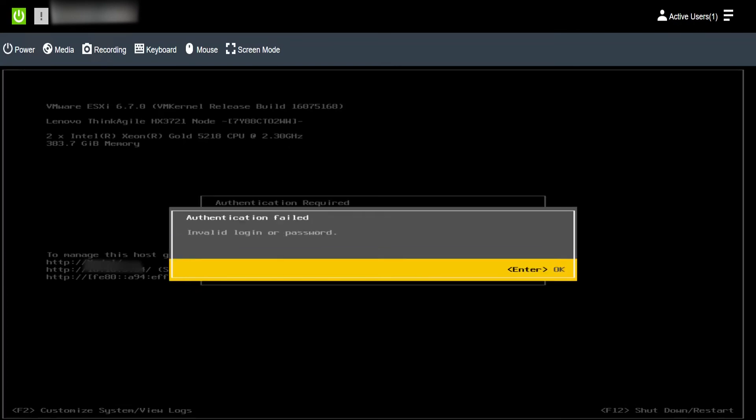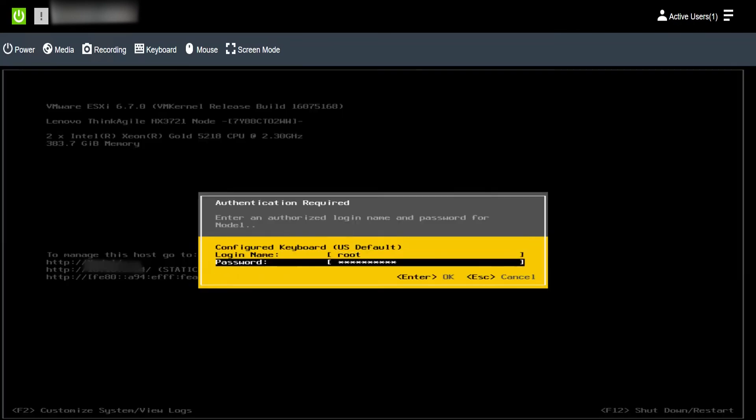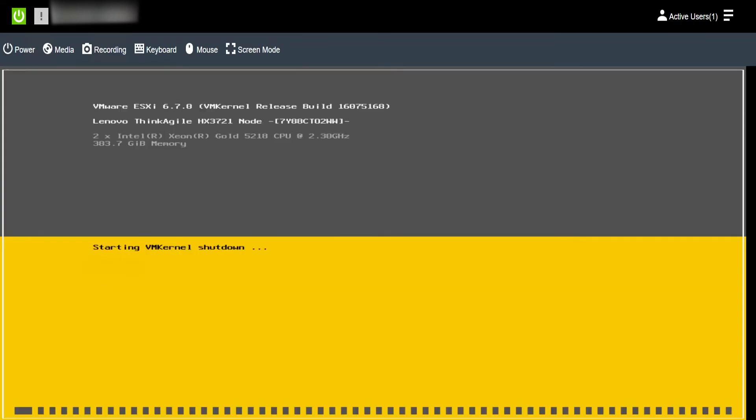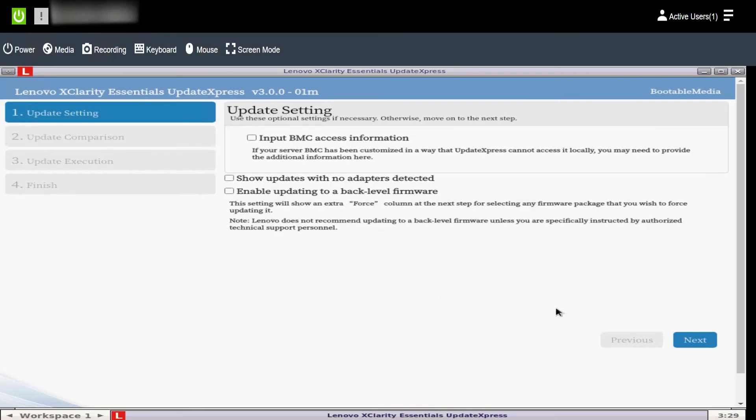Restart the server and the server will automatically boot into the selected media. When the boot process is complete, Lenovo XClarity Essentials Update Express will be displayed. Click Next.